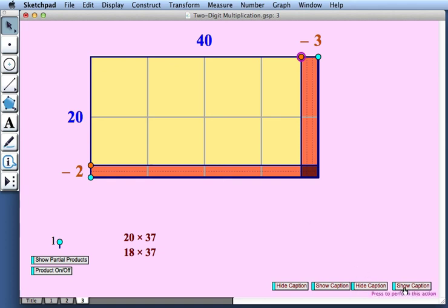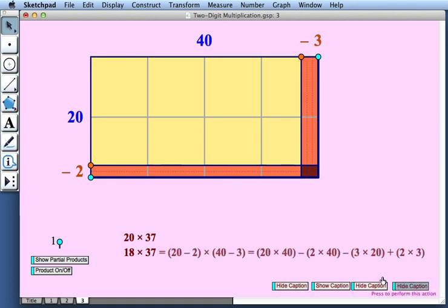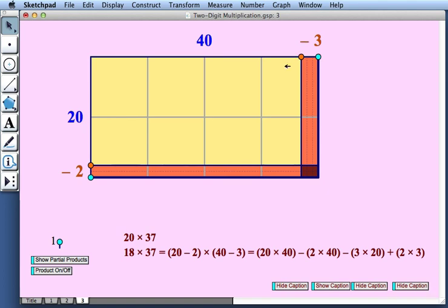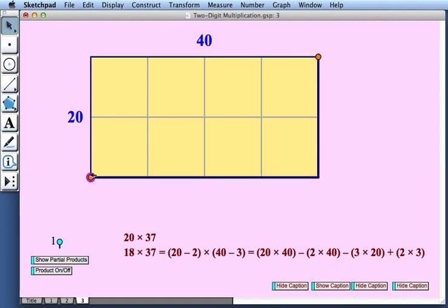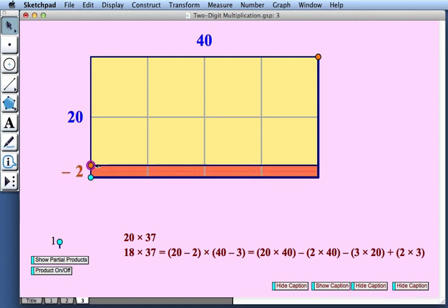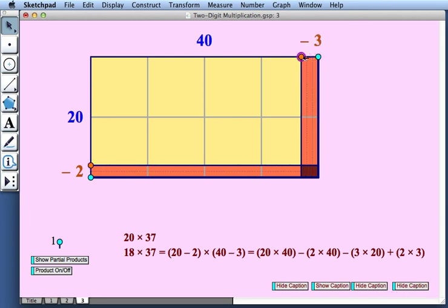So let's view that as an equation. 18 times 37 is equal to 20 minus 2 times 40 minus 3. And if we break that down, that is 20 times 40 minus 2 times 40, this horizontal orange strip, minus 3 times 20, this vertical orange strip. But now we have to add this little array back once, which area is 2 times 3 or 6.